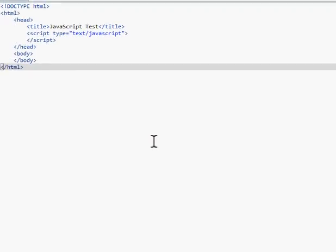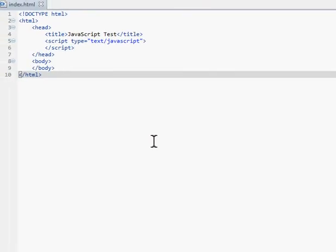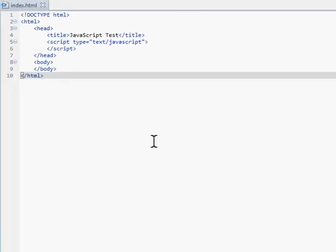Hello everyone, and welcome to another JavaScript tutorial. This tutorial will be basic string manipulation.